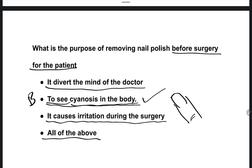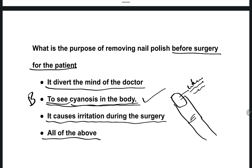We need to remove nail polish so doctors can assess cyanosis by looking at the nails. If the nails are blue, cyanosis may be present. If white or pink, it is normal. Blue coloration is a risk indicator for cyanosis.